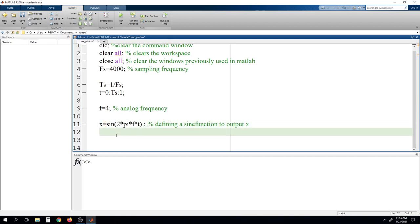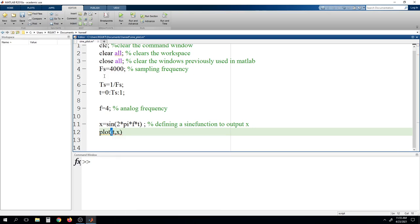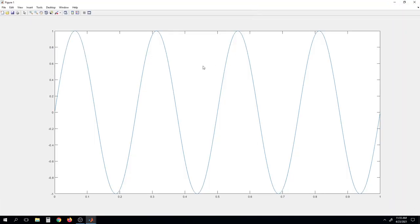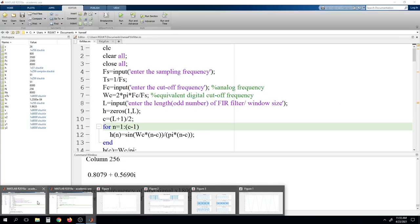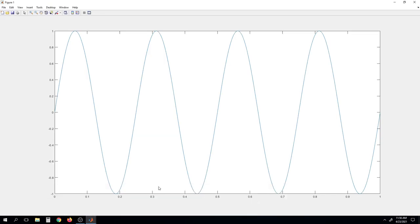Now we will use the plot function to draw a plot for this x variable. We write plot(T, x), meaning x will be drawn with respect to T. This is a small program to generate a sine wave. Now we will run this program — either press F5 or click the green button. Here you can see the output for the sine wave. We mentioned frequency 4, so you can see that 4 cycles have been generated.